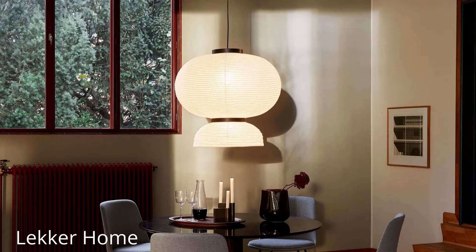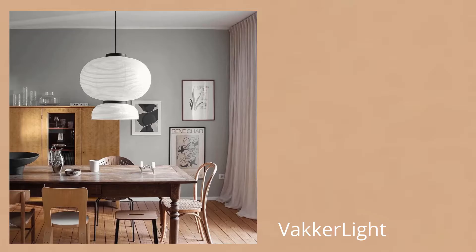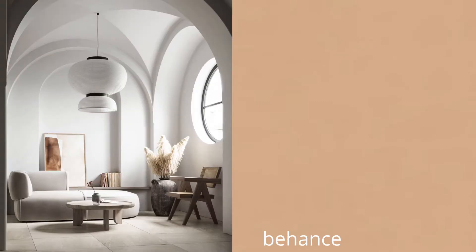All right guys, so you guys have seen me create my mood board. If you guys missed that video, I will link it up here and down below. This is the pendant light that I want for my living room.